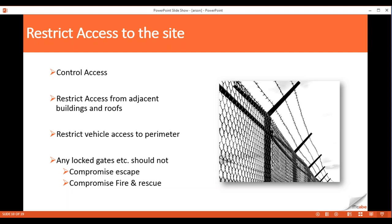Taking it from the furthest point in, the first thing is to look at restricting access to the site the building is on. For a business or domestic premises that might be feasible; for a public building it might not be as possible. The idea is to look at access and perimeters — ensuring rainwater downpipes aren't easily climbable, that people can't gain access to flat roofs from adjacent properties, and that perimeter fencing can't be climbed by someone using a vehicle to boost over. We also have to ensure that increased security doesn't compromise escape provision or the fire service's ability to get in.